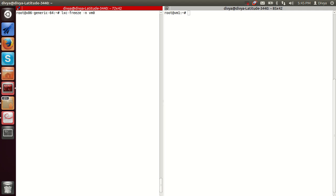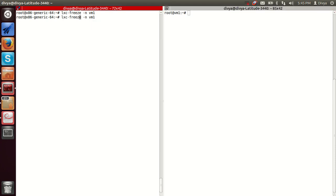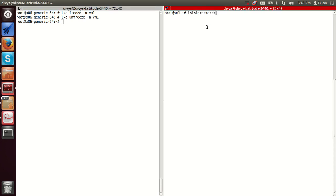LXC freeze will freeze all processes running on the container and the processes will be blocked until we call LXC unfreeze. So after lxc-freeze we cannot do anything on the container until we call lxc-unfreeze — and then our container is back.